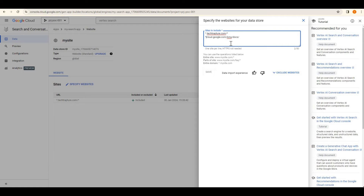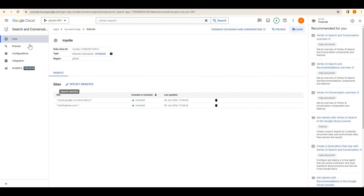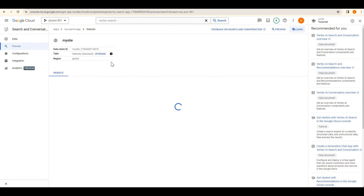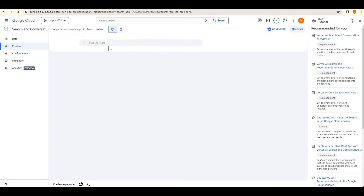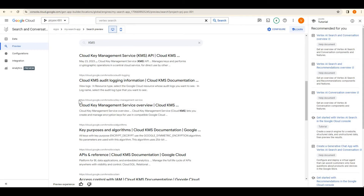I'll add a new website source with cloud.google.com and use a wildcard star to include all pages under that path. Now any query from this documentation will also be answered. Let me save it — it will take a couple of minutes. Going back to preview and searching 'KMS' now — it is providing all details from the documentation link we provided.